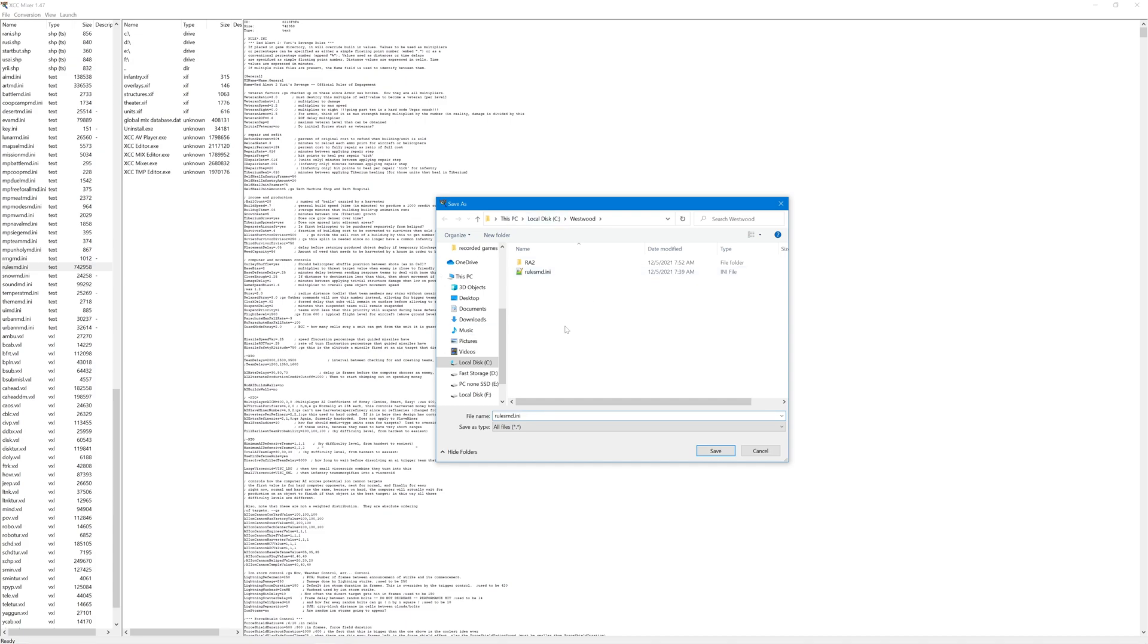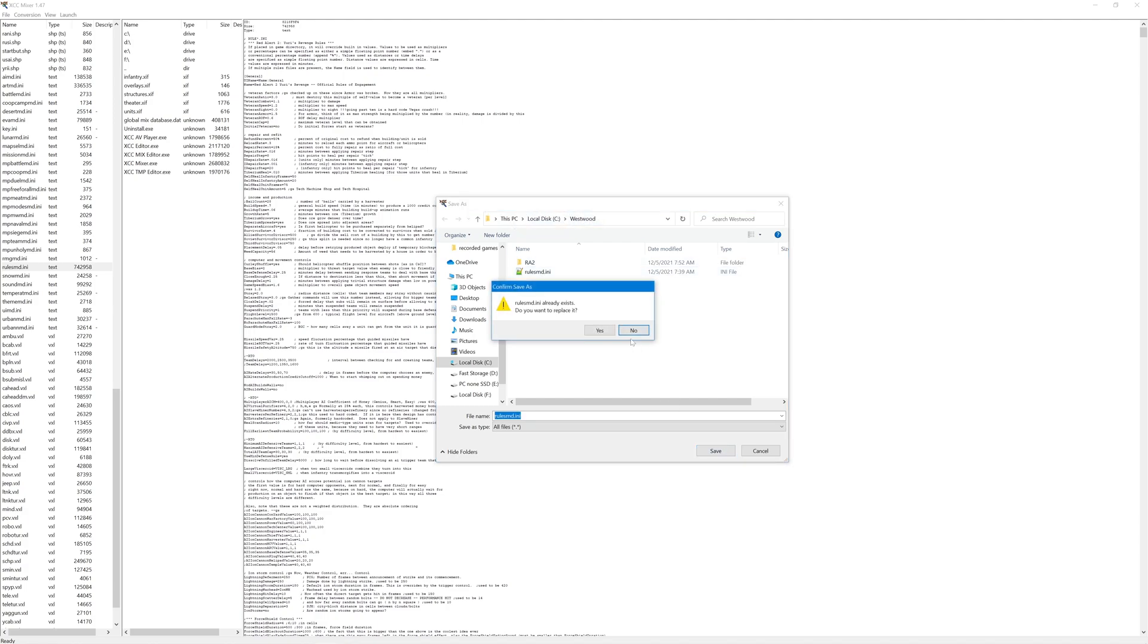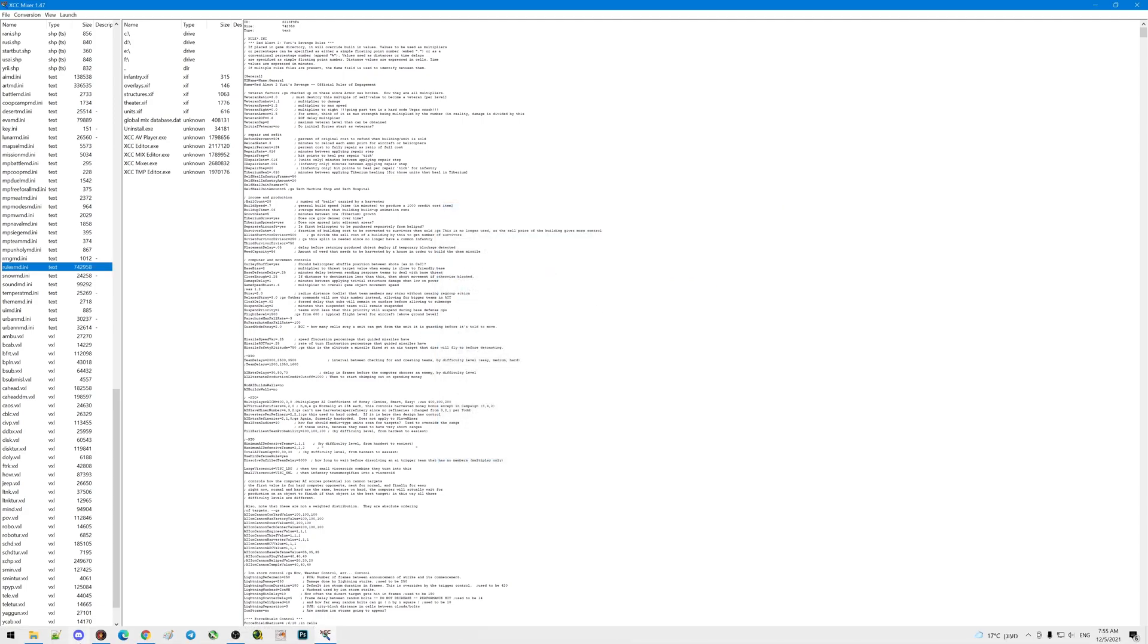Choose the folder where I want to save it. For me it's already in the Westwood folder. As you can see, the file is already there, so I'm not going to replace it.